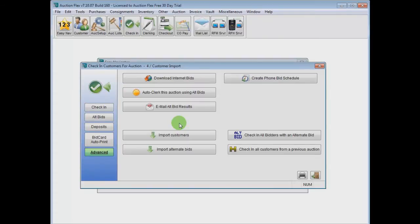Now there's quite a few features here on the Advanced page. We're going to be using Import Customers for this particular video.